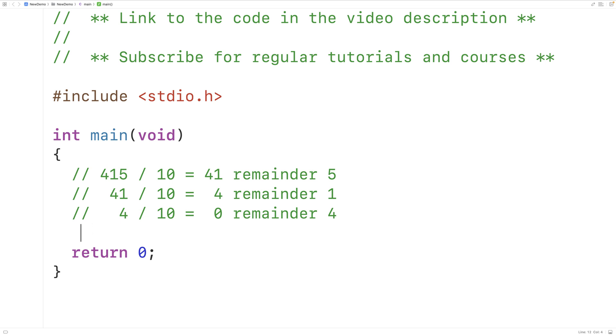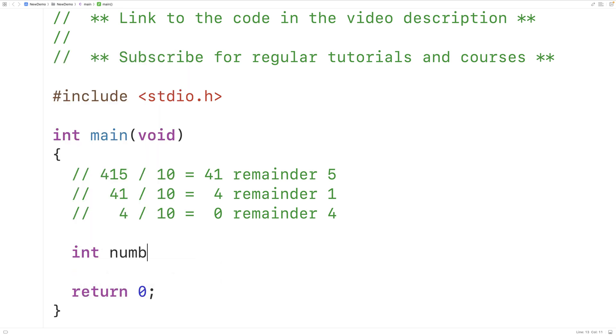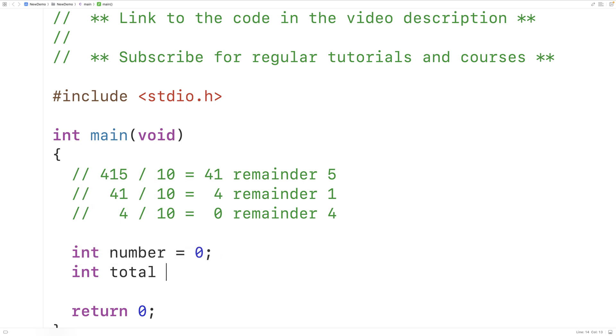So what we'll do is declare a variable to store the number. We'll have int number equals 0. Then we'll declare a variable to store the total number of digits. We'll have int total equals 0.